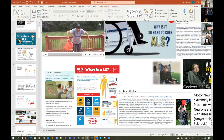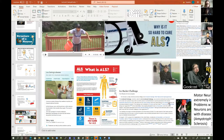The ALS ice water bucket challenge was an activity involving pouring a bucket of ice water over a person's head to promote awareness of ALS. It's a motor neuron disease, also called Lou Gehrig's disease. It was trying to encourage people to donate to research and spread awareness.